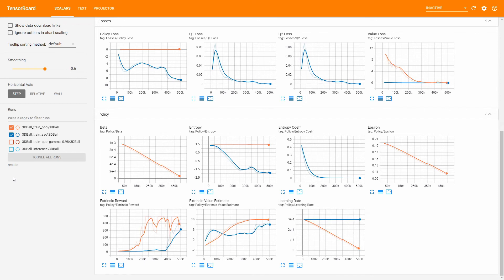Next is the Epsilon graph, which is related to the Epsilon hyperparameter and is only available for PPO. It starts with the value set in the config and should decrease linearly to close to half the value it had at the beginning of training. More about Epsilon in the hyperparameters video.